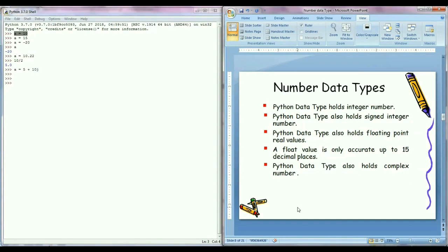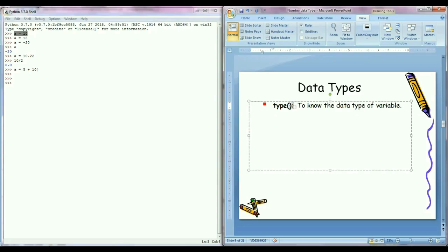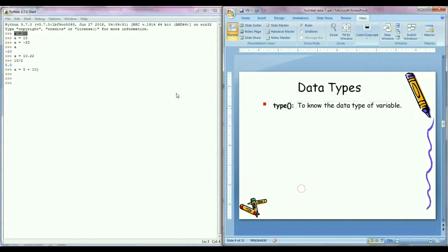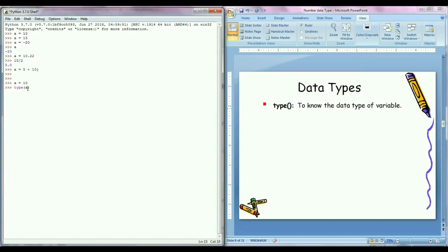And if you want to know the data type of your variable, for that we can use built-in function called type function. For example, I have assigned the value 10 to the a variable. And I want to know the type of a variable, for that I will write type and inside the parenthesis I will write a, and just press enter.